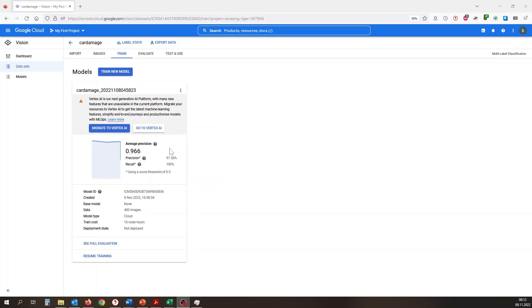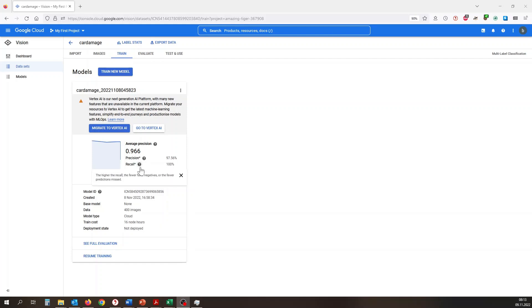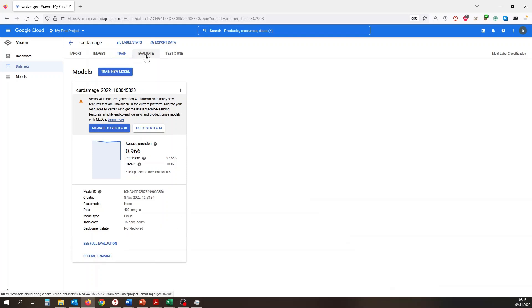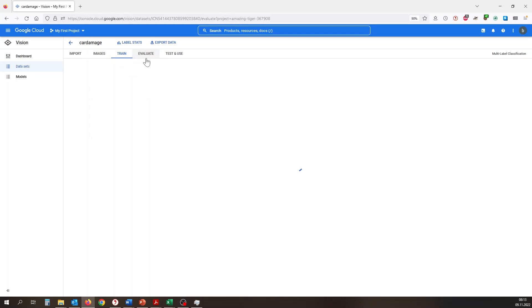The trained model shows us the average precision, which sums up to nearly 97%. Also, the sub-items precision and recall are close to 100%, which means that there are hardly false positives or negatives. If we are satisfied with this result, we can go on to the evaluation.